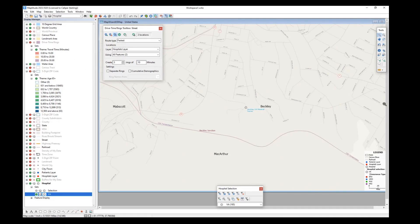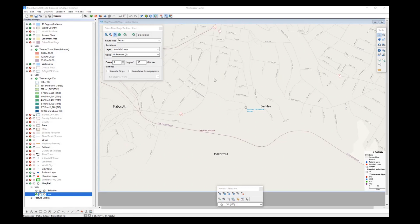Any questions so far? You can type in the chat if you have questions or would like me to look at a specific feature or tool in the software.